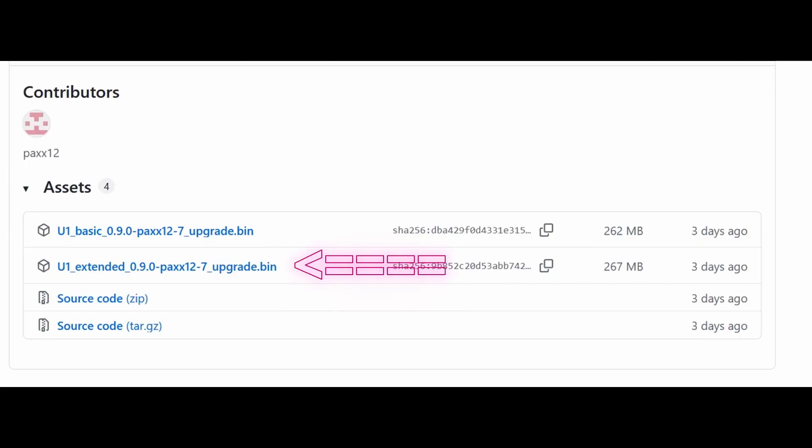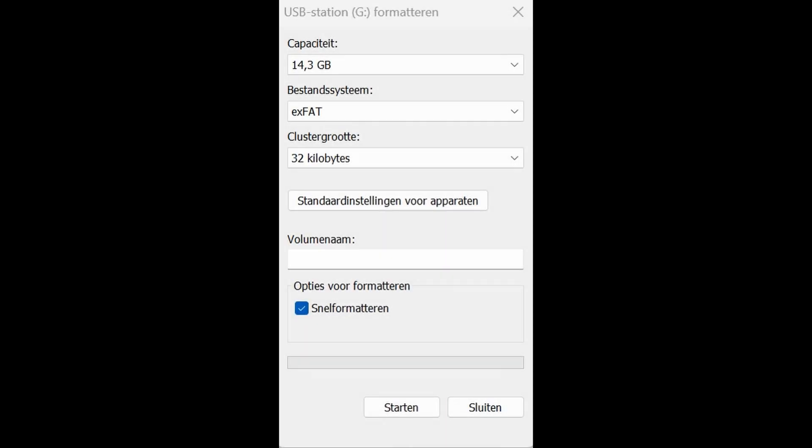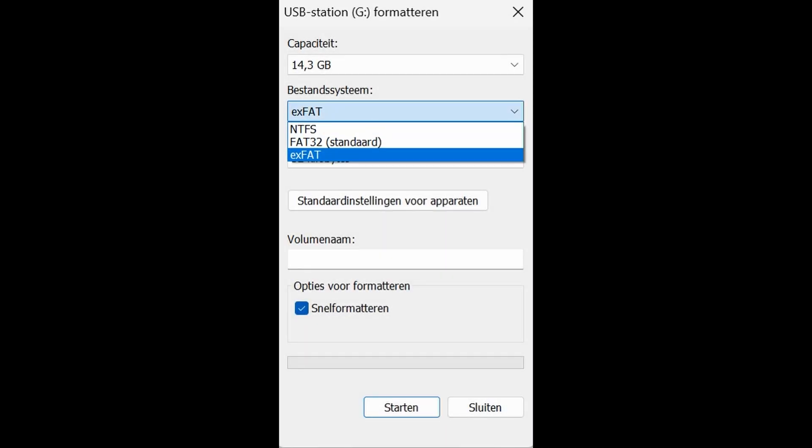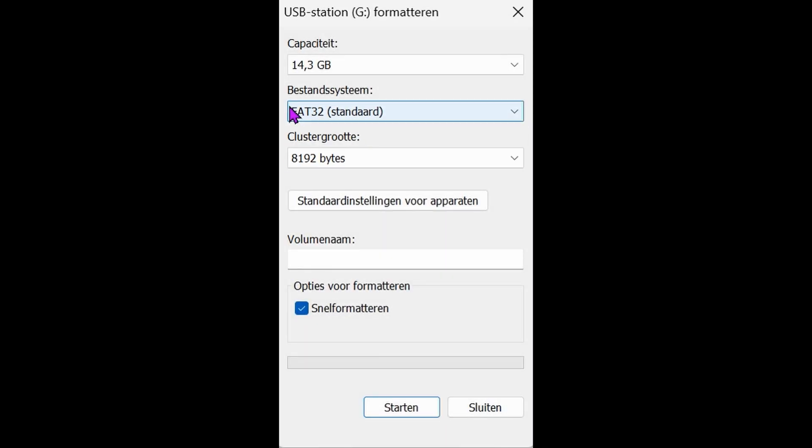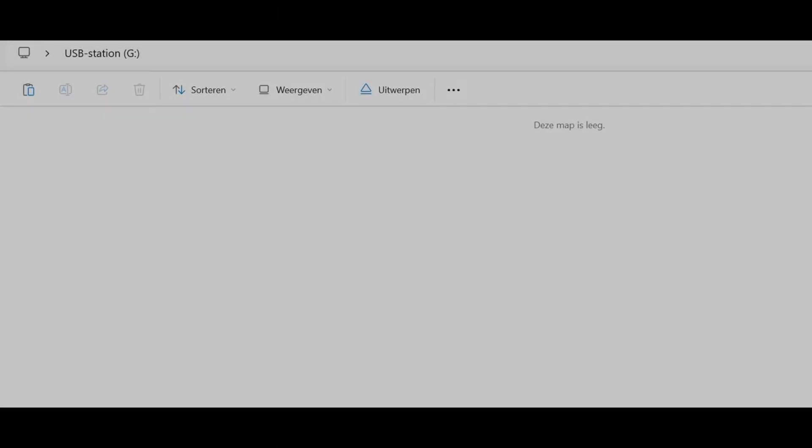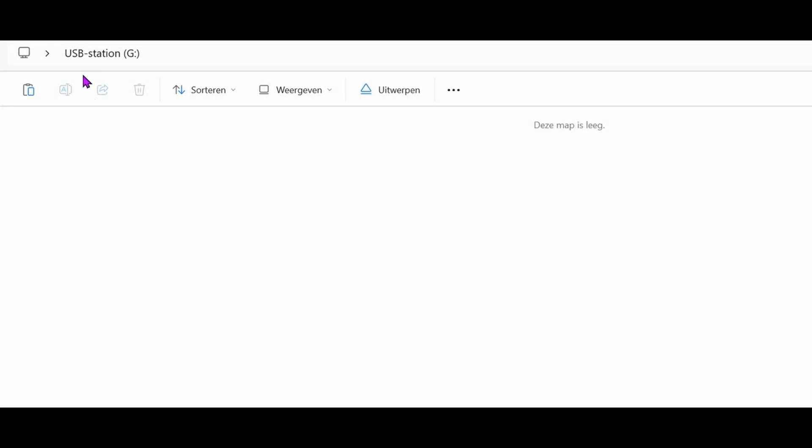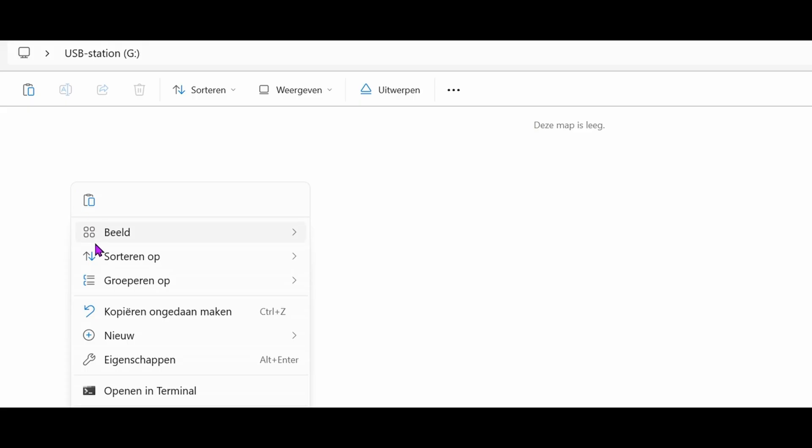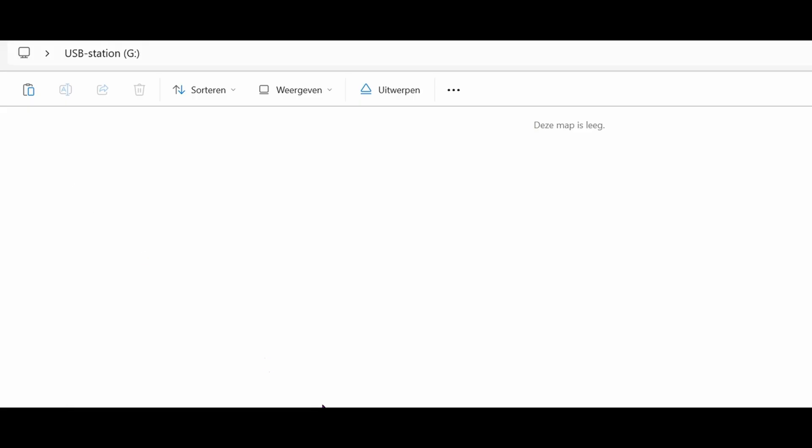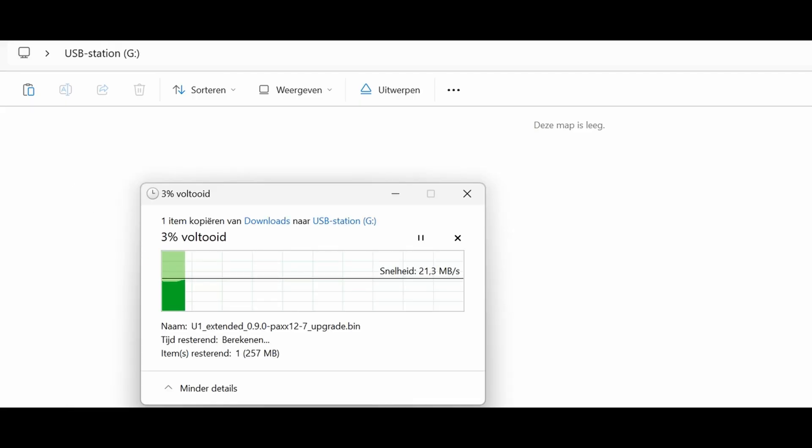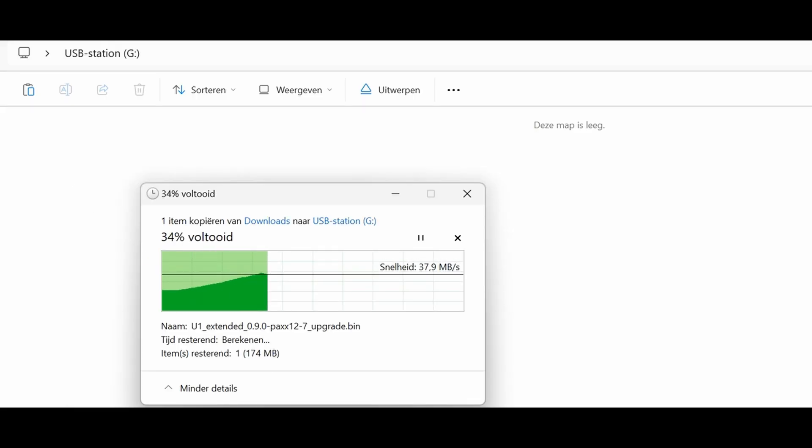Step 1: Download the firmware. Head to the link provided in the description to download the extended custom firmware. Step 2: Prepare your USB drive. Format your USB drive as FAT32. Copy the firmware file to the root of the device. That's the main directory, not inside any folders.